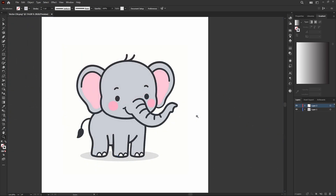At this point we have successfully removed all of the text from the image. By following the same steps, you can remove text from your image too. If your image is too complicated, I would suggest using Photoshop instead of Illustrator. If you found this video helpful, please leave a like and consider subscribing to my YouTube channel. See you in the next one!